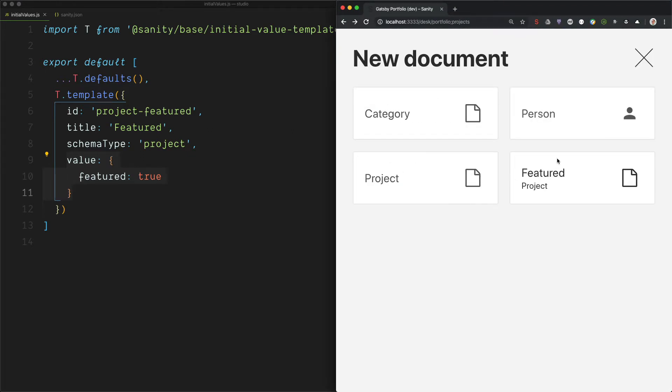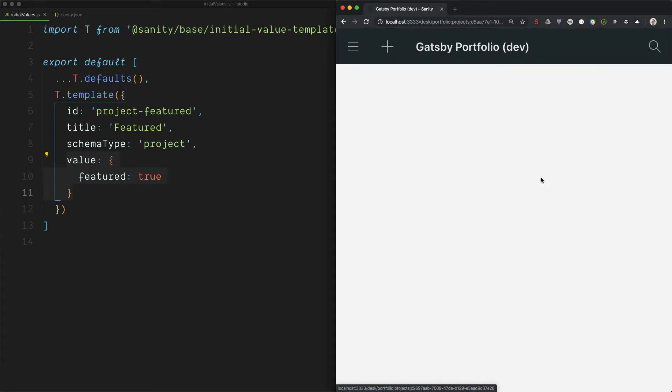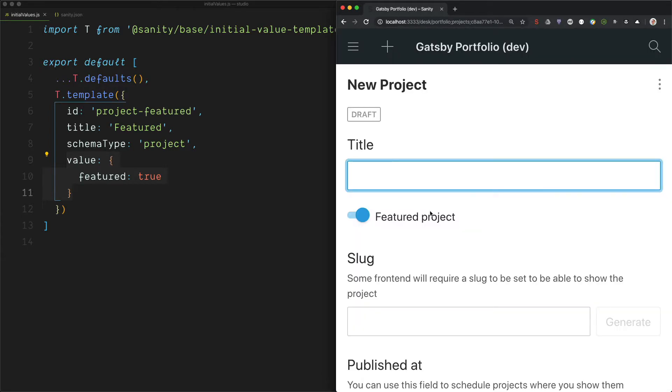Yeah. So now we got this new item here with featured and project. And if we press it, we will see that the initial value has kicked off.